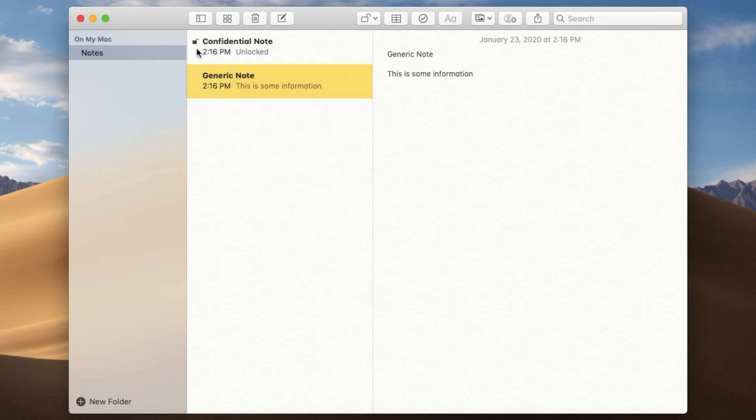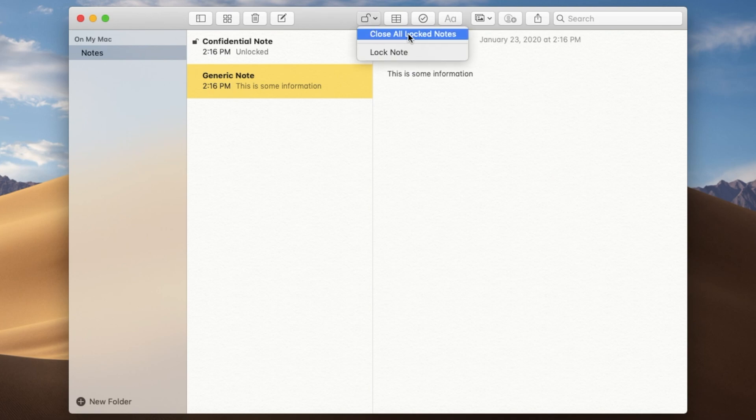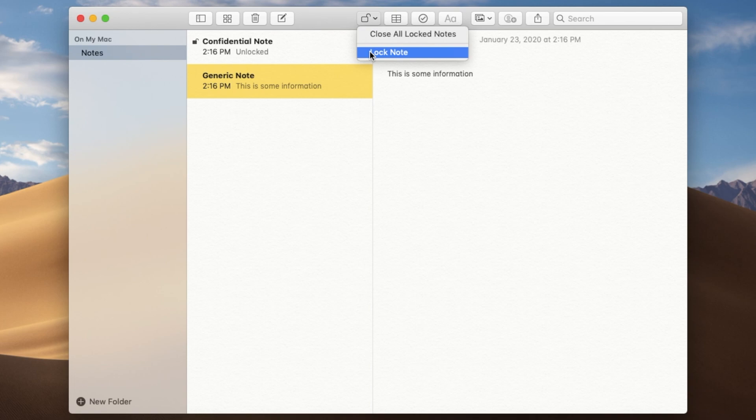If I want to lock that, just go up to this icon here. Say close all locked notes. Or you can just lock a specific note.